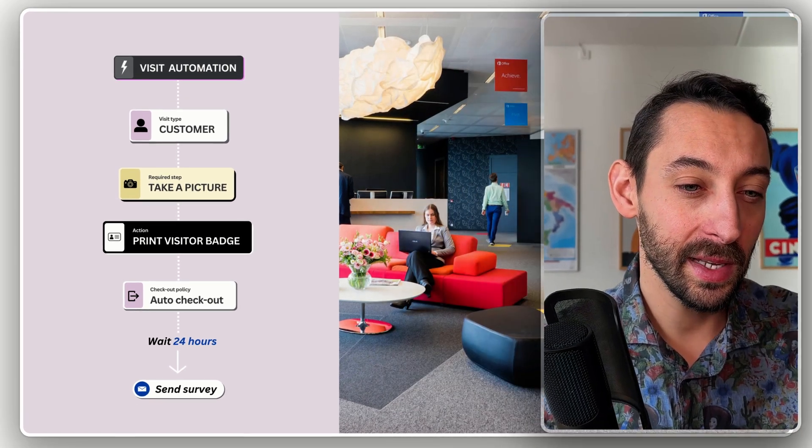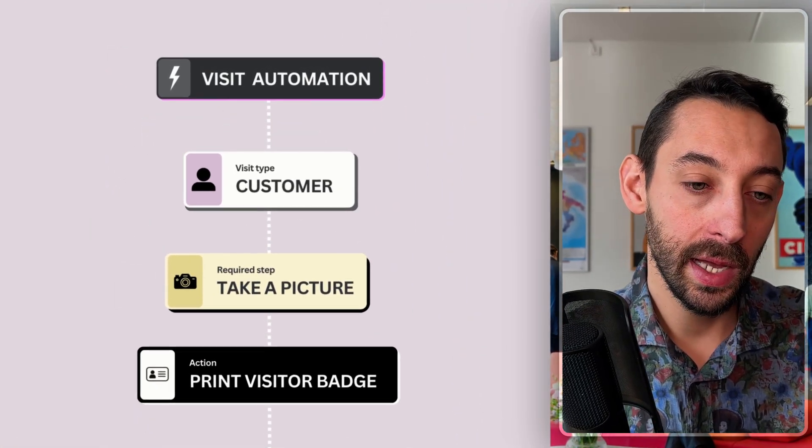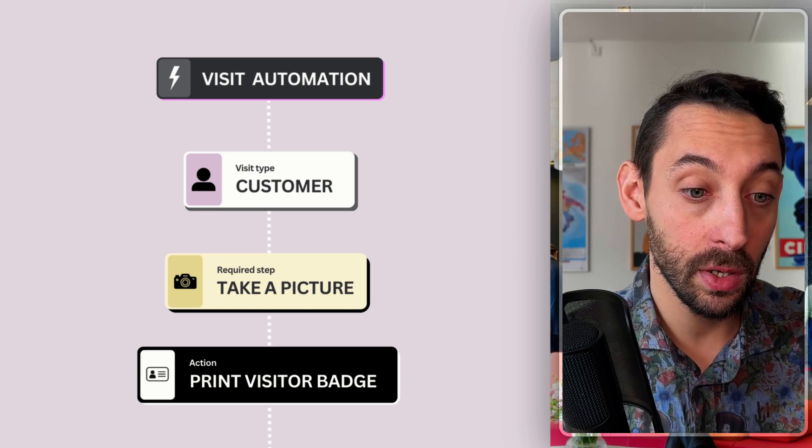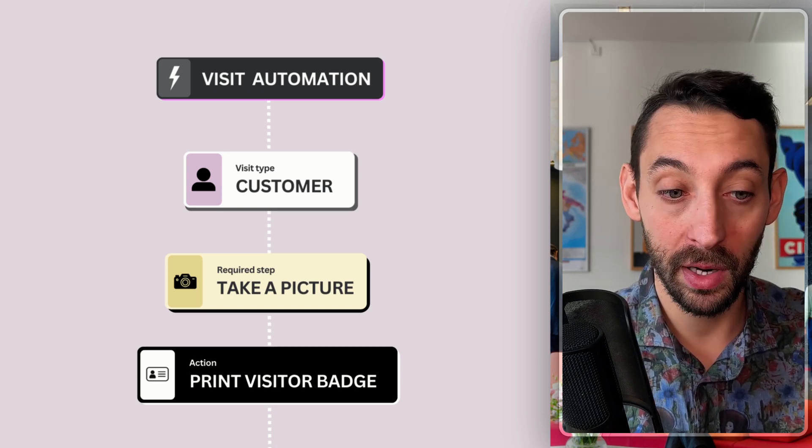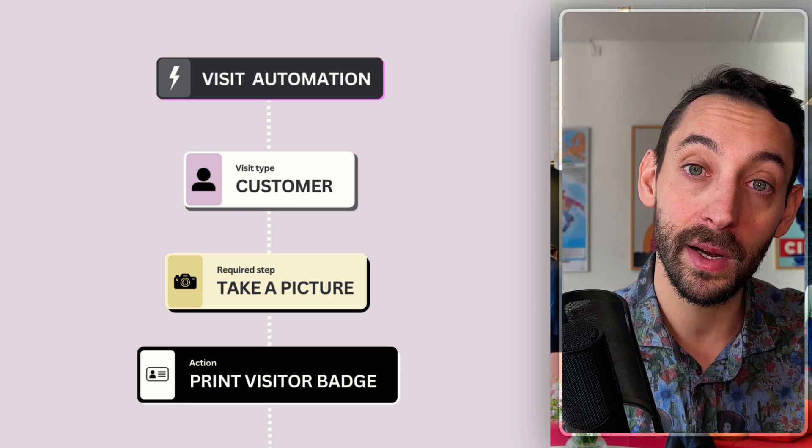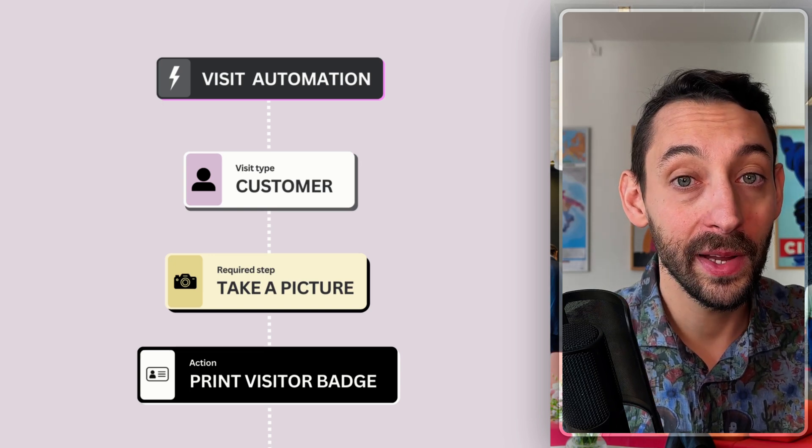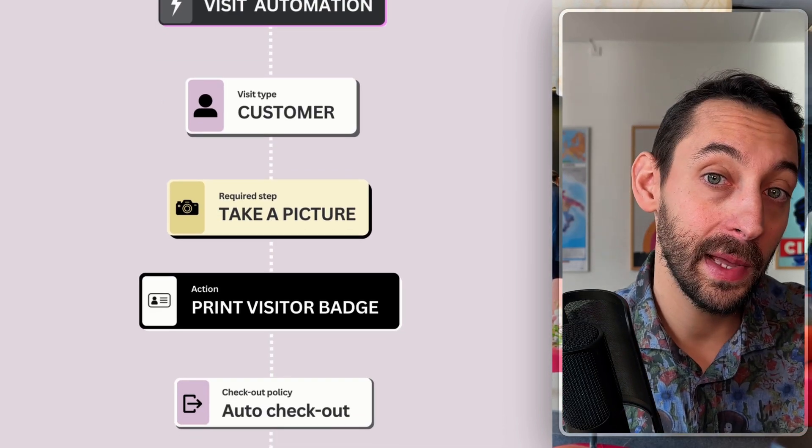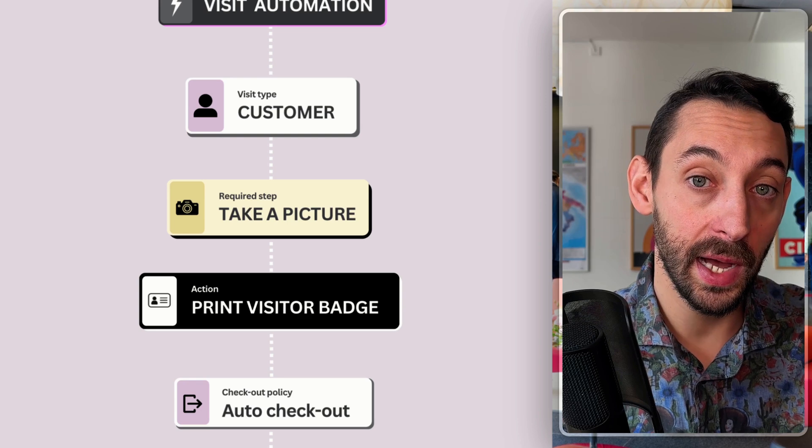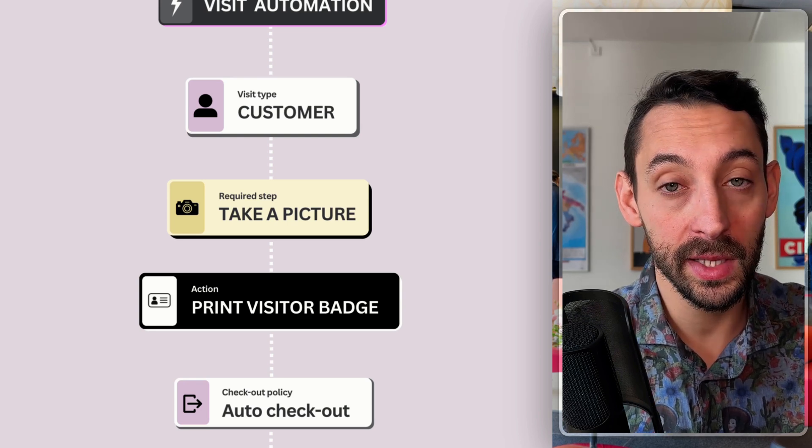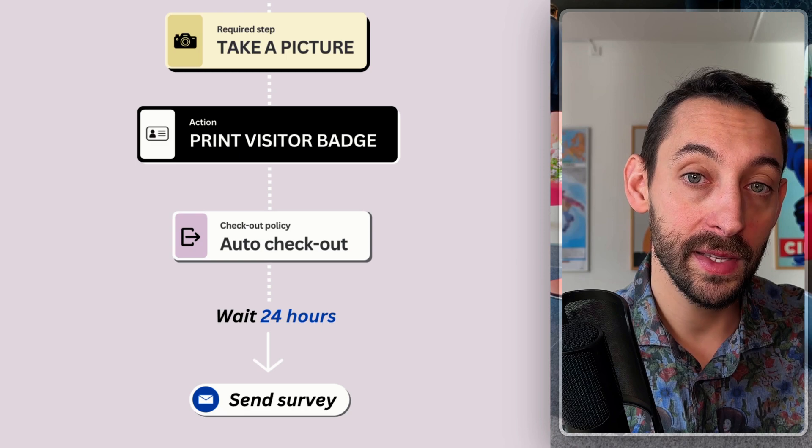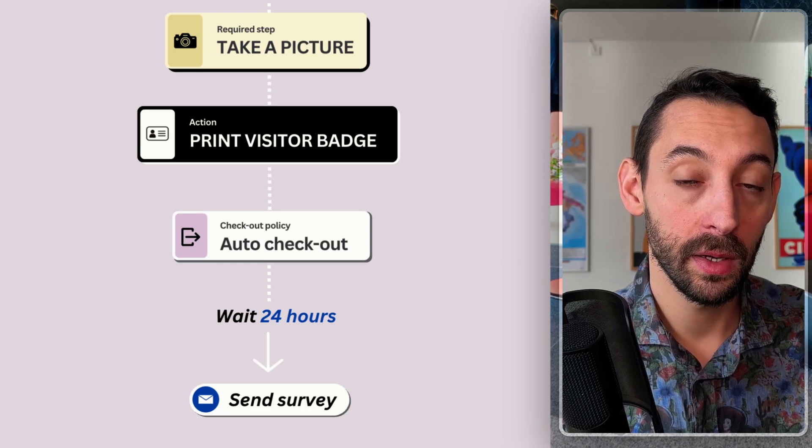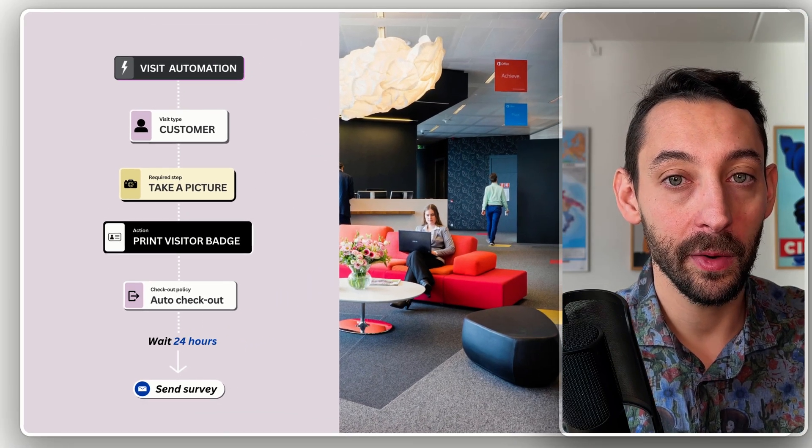This is an example. You could have a customer visit and decide to require to take a picture of them and print a visitor badge, perhaps with that picture on it for easier identification. You can create checkout policies that automatically check these visitors out at the end of the day and then after 24 hours from their visit, send out a survey. All of this stuff could be fully automated and this is just an example of a simple workflow that you can create.